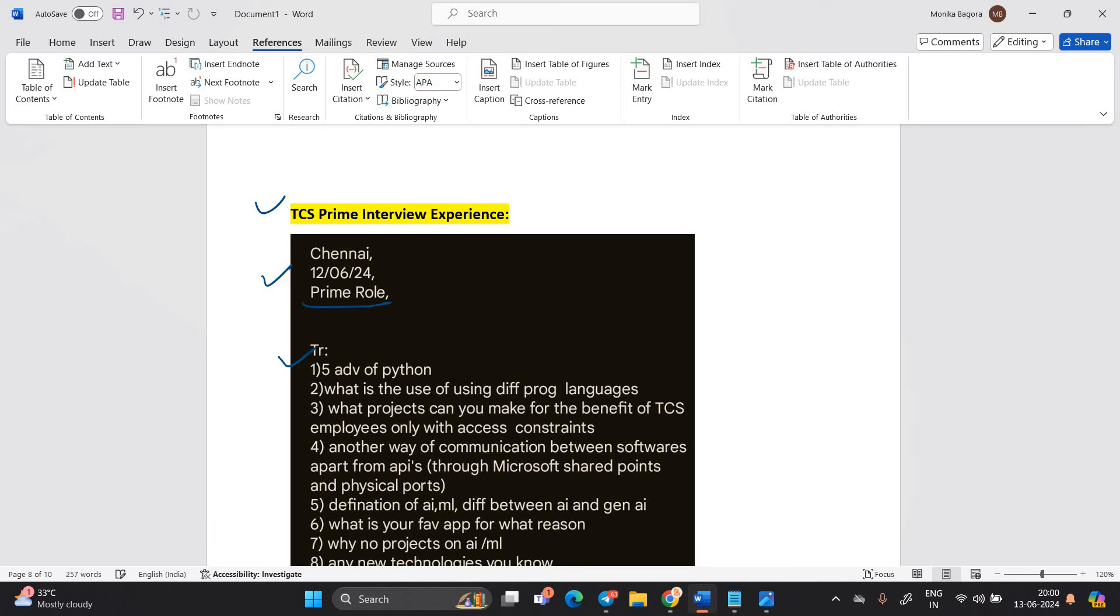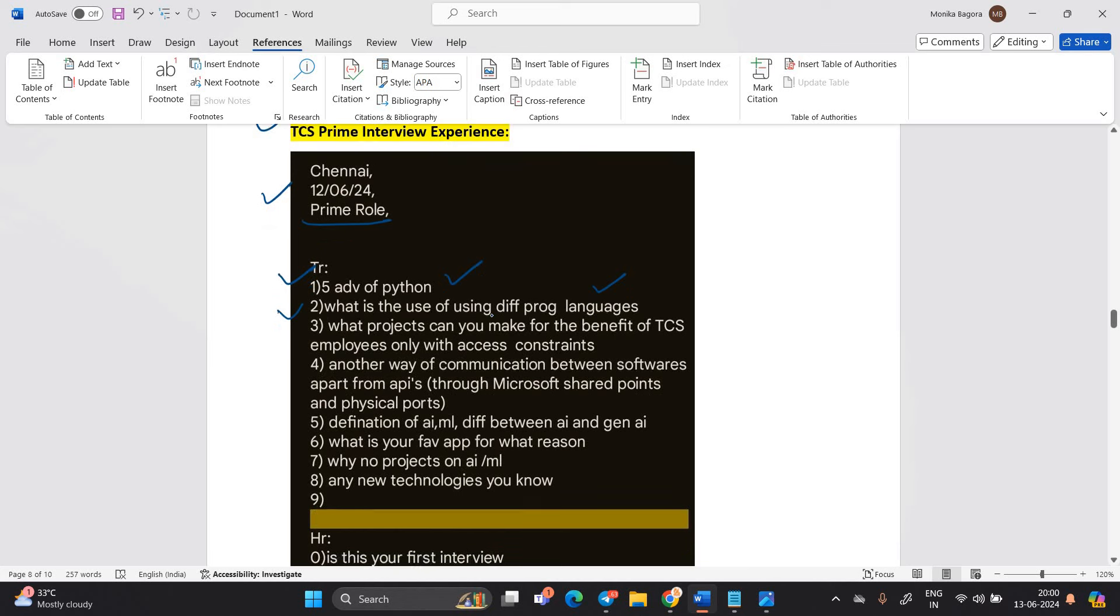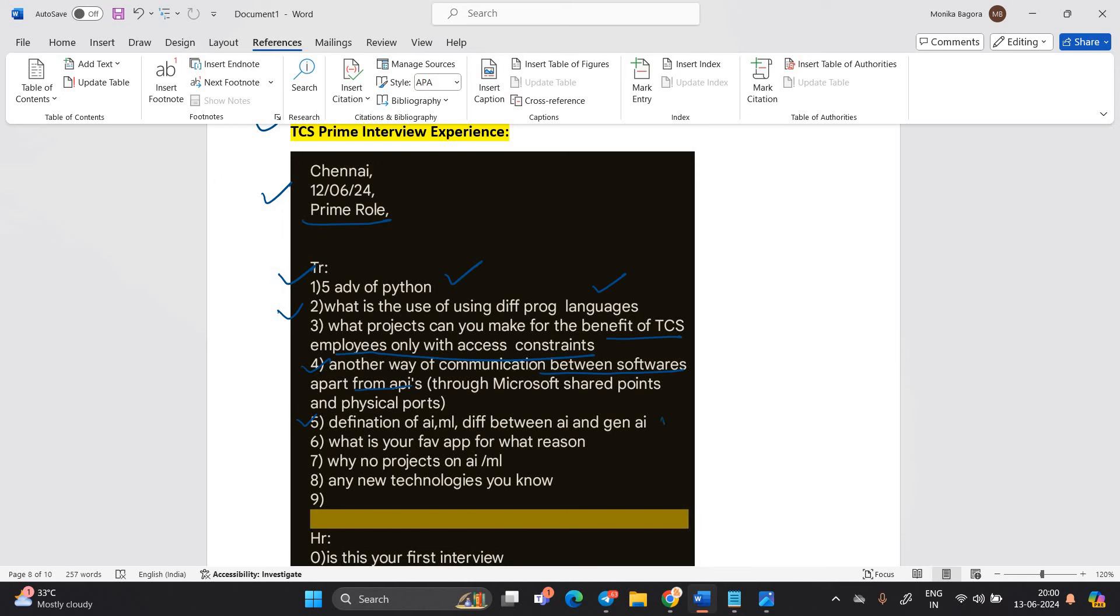Let's discuss about the TCS prime interview experience of yesterday. Chennai prime role. Five advantages of Python. What is the use of different programming language? What project can you make for the benefit of TCS employee only with excess constraint? Another way of communication between software apart from APIs. Definition of AI ML. What is your favorite application? For what reason? Why no projects on AI ML? Any new technologies you know? This is TR.